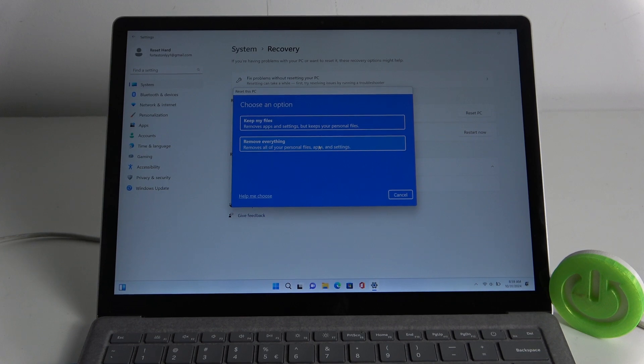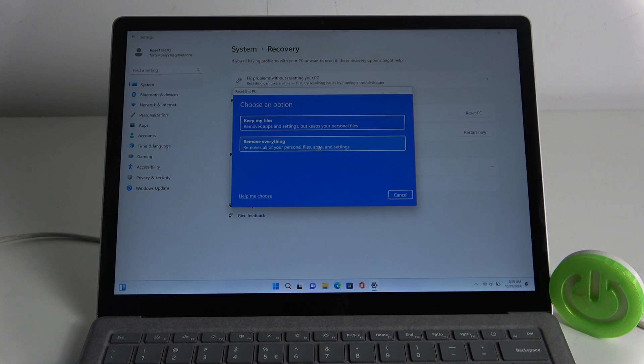And that's it, you've entered factory mode on your Surface Laptop 5. Don't forget to like and subscribe for more tech tips.